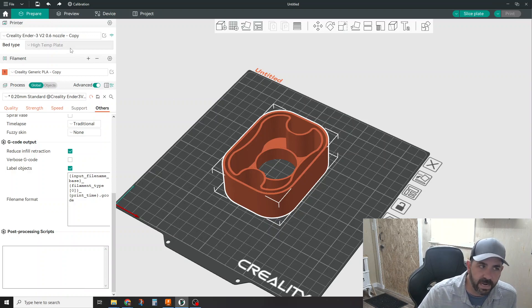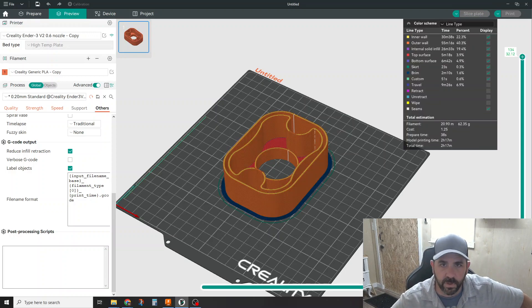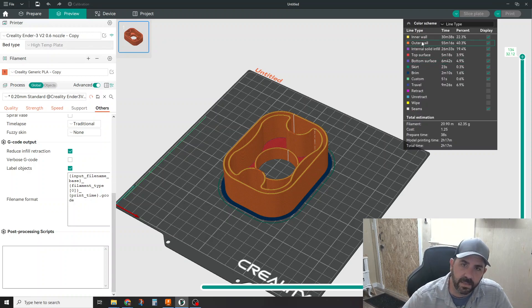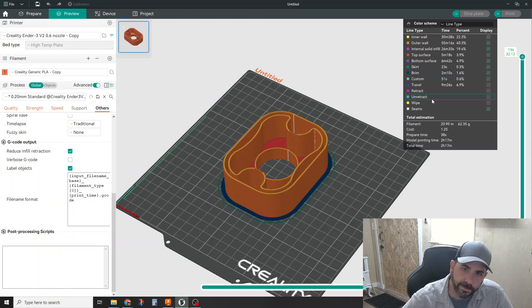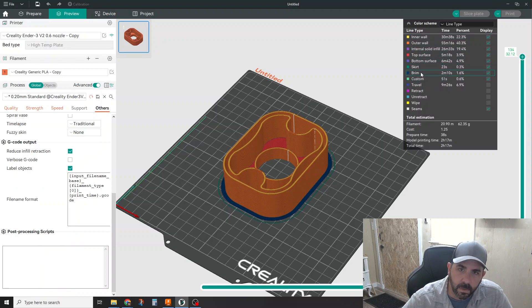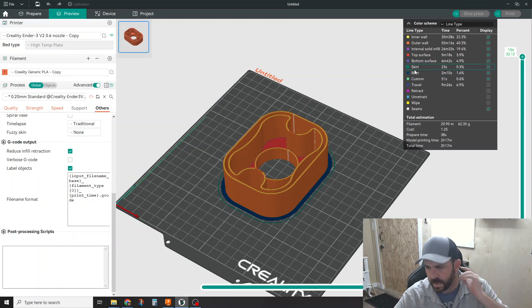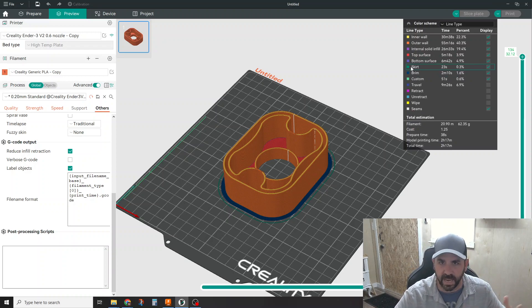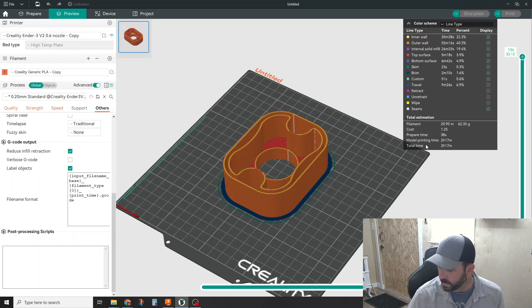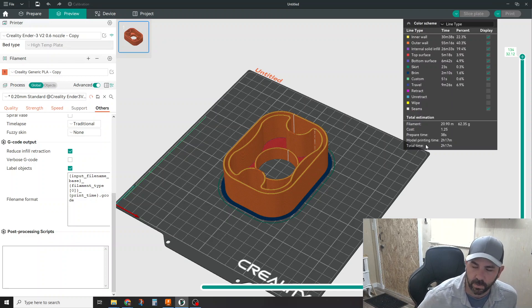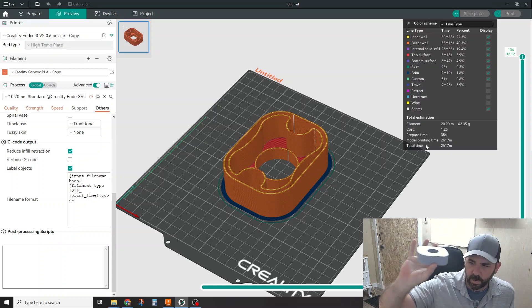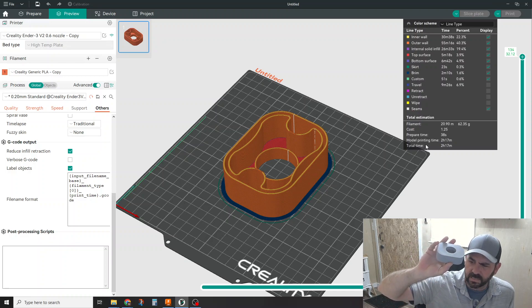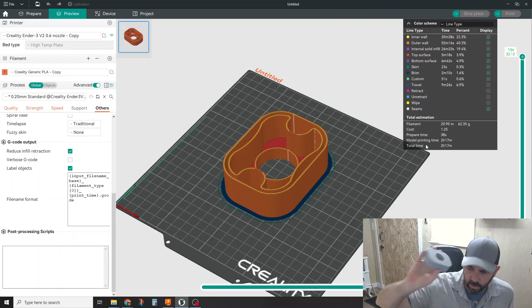When you have all your settings and you're happy with all your stuff here on the left, you hit slice plate. It will slice for you. And I think one of the nice things here is that you get this sort of detail breakdown of where it's spending its time. Which I think it's kind of cool. So if you're spending an exorbitant amount of time on, let's say your brim, or your bottom surface or something like that, then it gives you the opportunity to say, oh, I'm spending a lot of time on that. Let me go tweak that a little bit. Cause there's some time savings there. So I like that it gives you this detail, total time, two hours and 17 minutes.